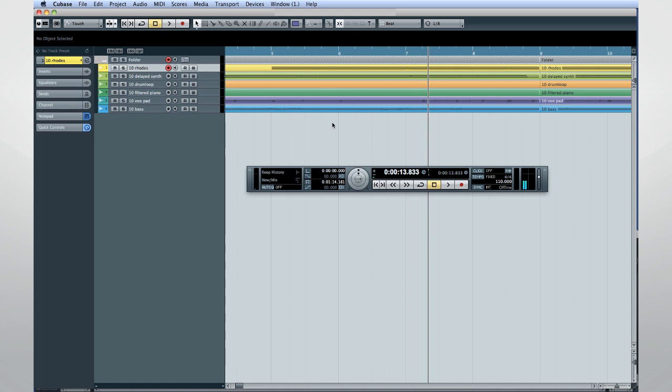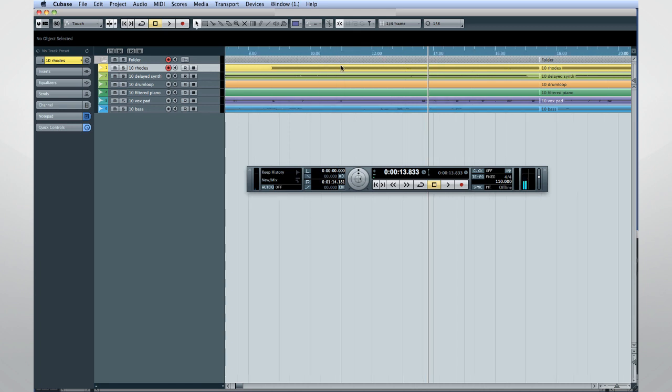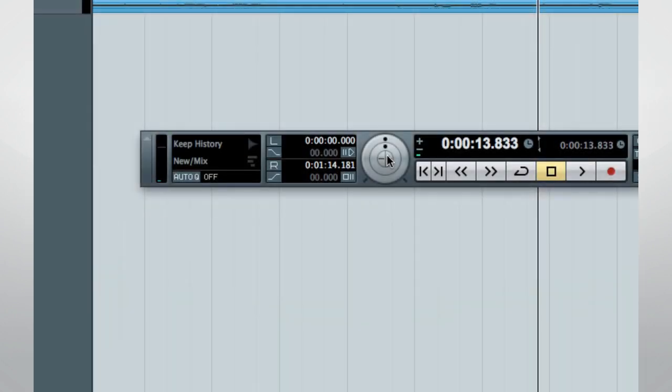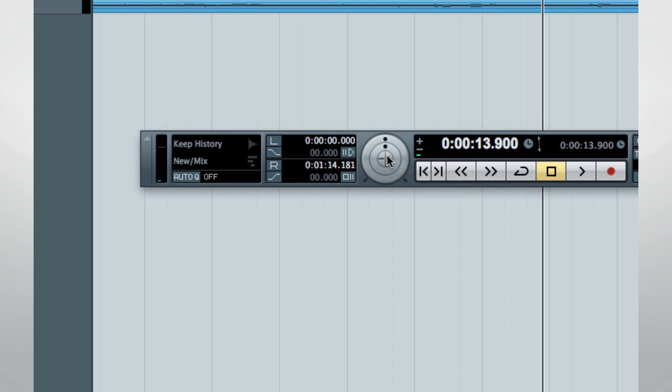Some other enhancements include a Smart Grid in the main project window that automatically scales to the selected Quantize value, and the Nudge feature which works with the new Smart Grid to move the cursor by one increment of the current Quantize value.